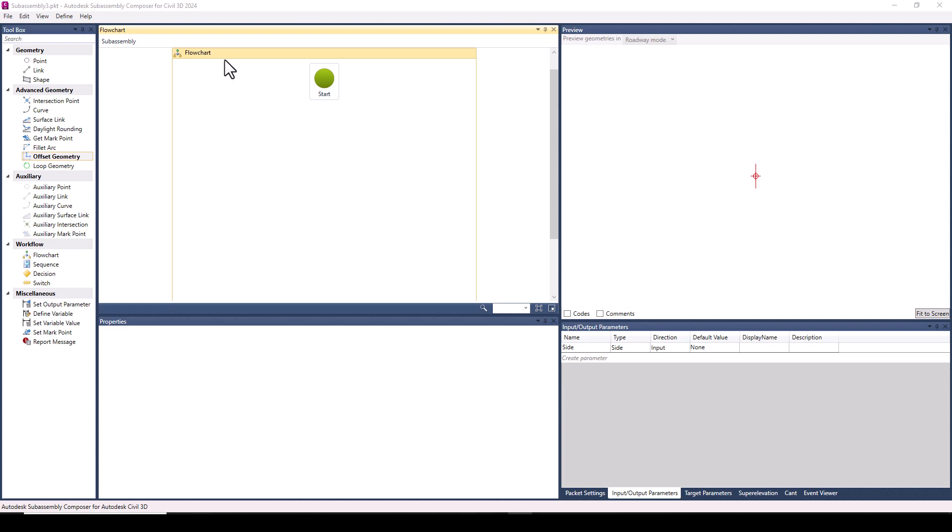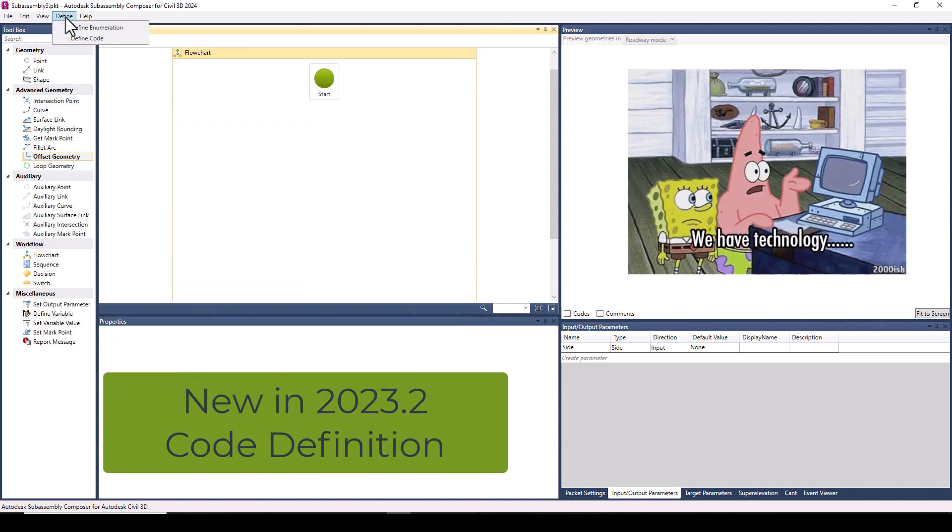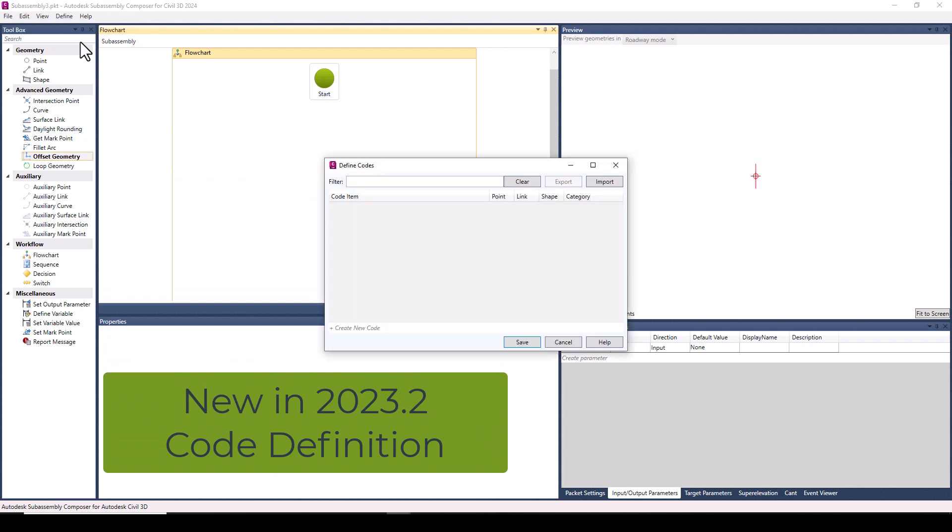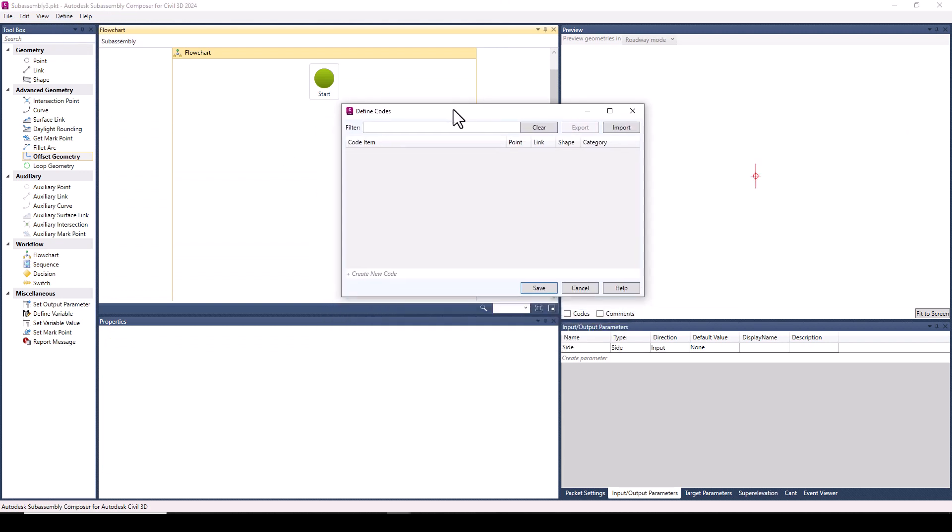The first thing I'm going to do is define some of the codes I'm going to use, and this brings us to our first new feature: Code Definition. You go up to Define, Define Codes, and that opens up this dialog.